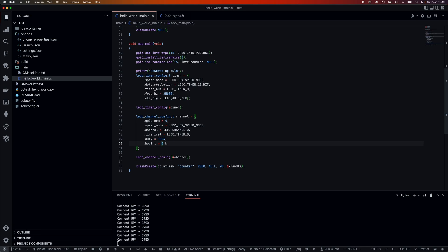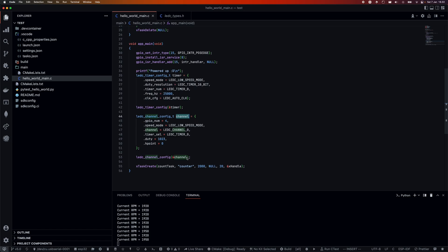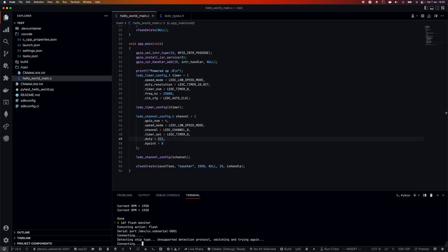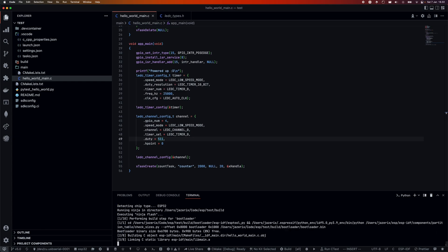Once we've done that, we pass the first struct, the timer, to ledc_timer_config, and then we pass the channel config to ledc_channel_config. At that point you're basically ready. So for now let's set this to 511, which should give us a PWM that's high and low half percent of the time. That should speed the fan down to half of what it's currently at. We're going to flash the ESP, and we'll wait a second - shouldn't take too long.